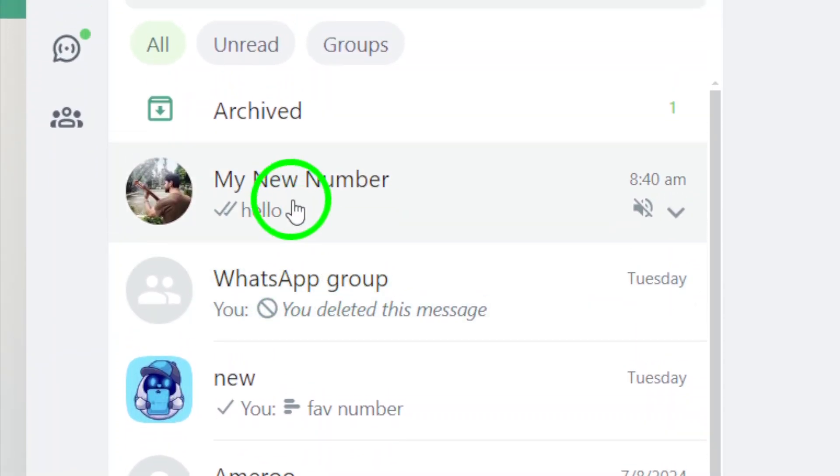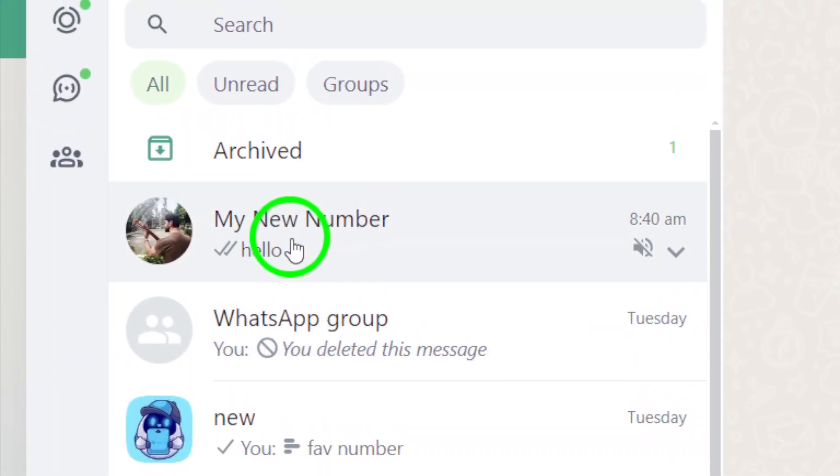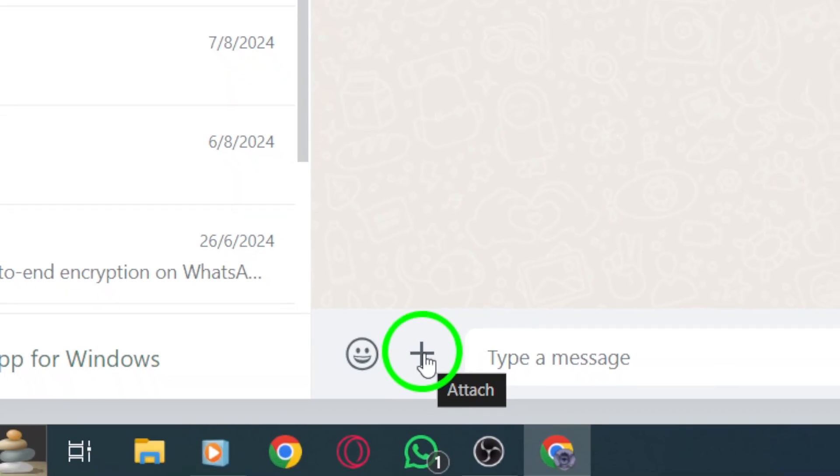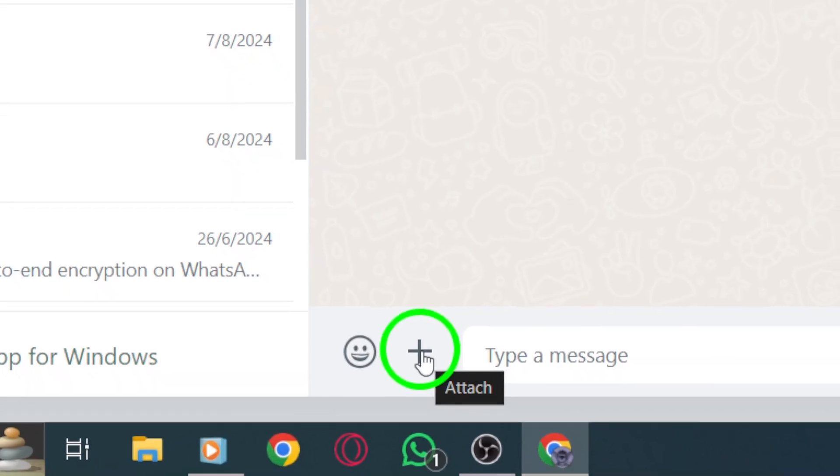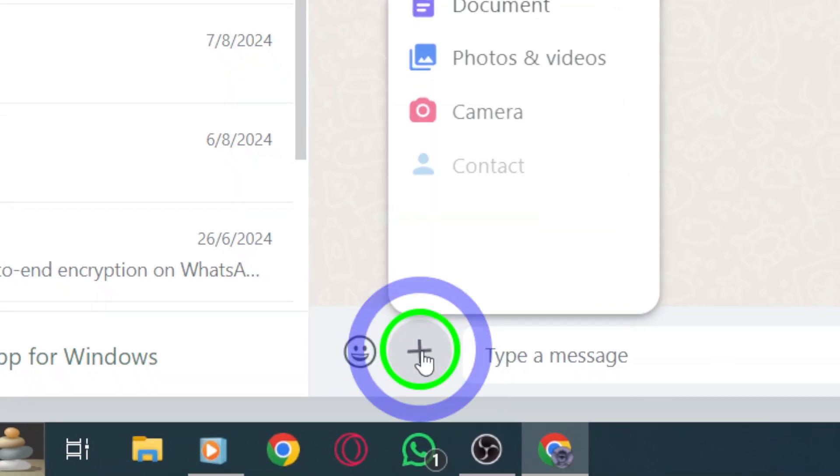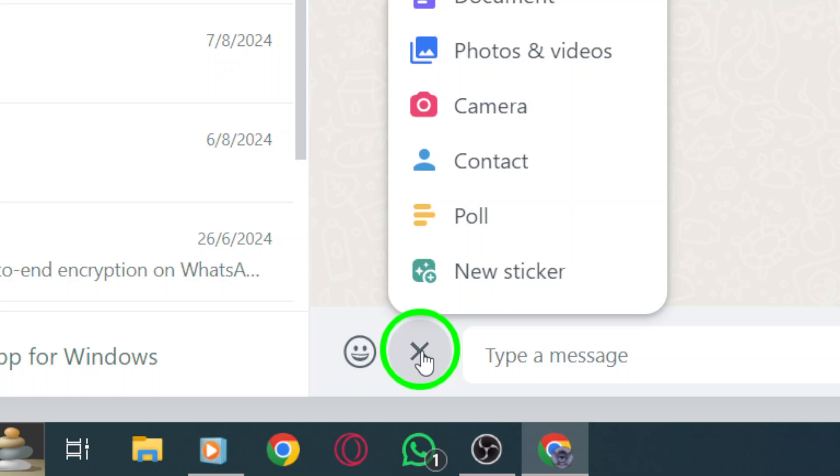Now, look for the plus icon in the chat interface. It's usually located at the bottom of the screen, next to the message input area. Click on that icon to open up more options.